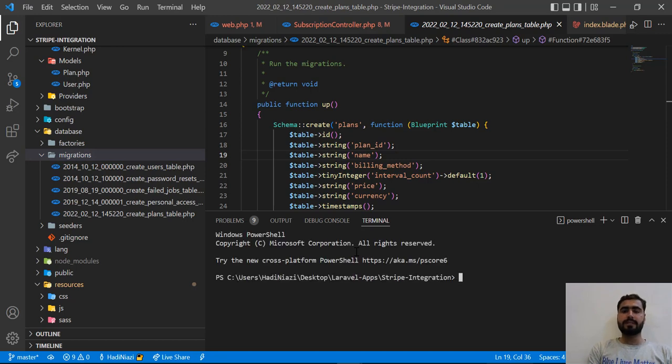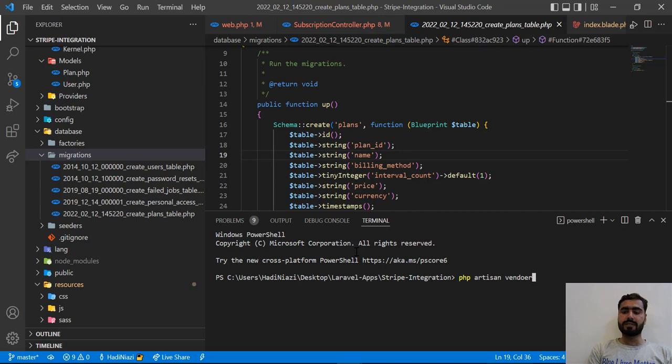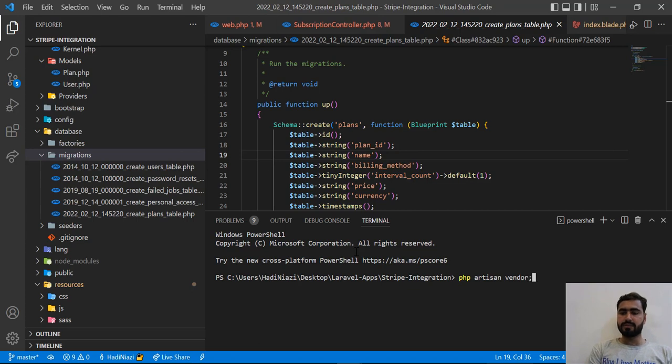vendor publish, which we mostly use to publish any of the sources. So it would be vendor... I think vendor would be...